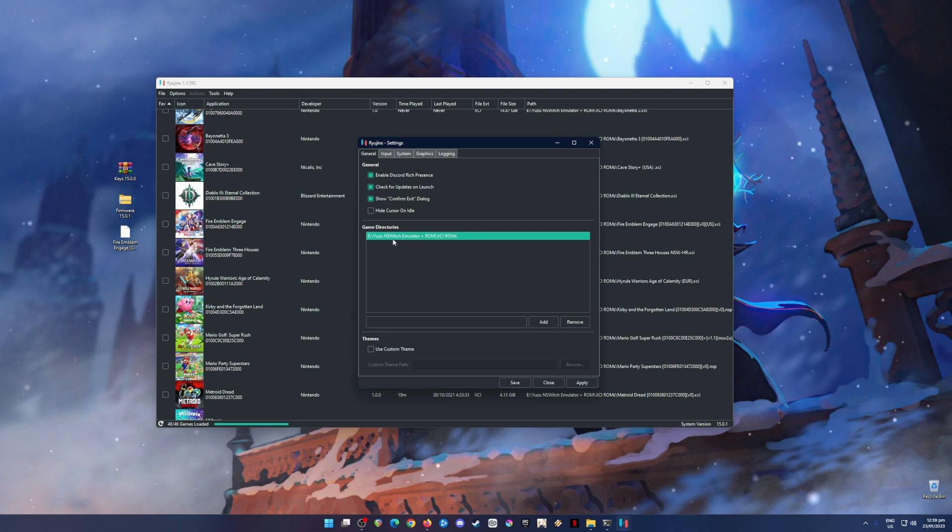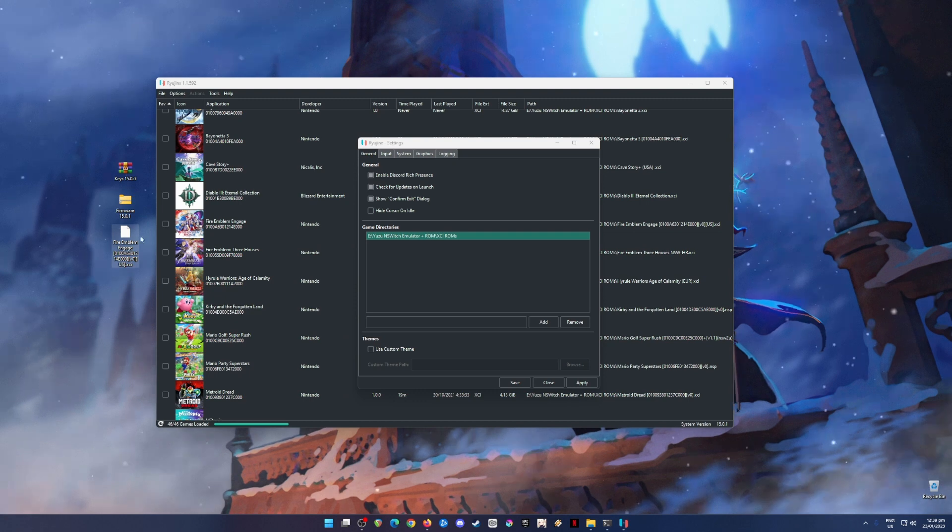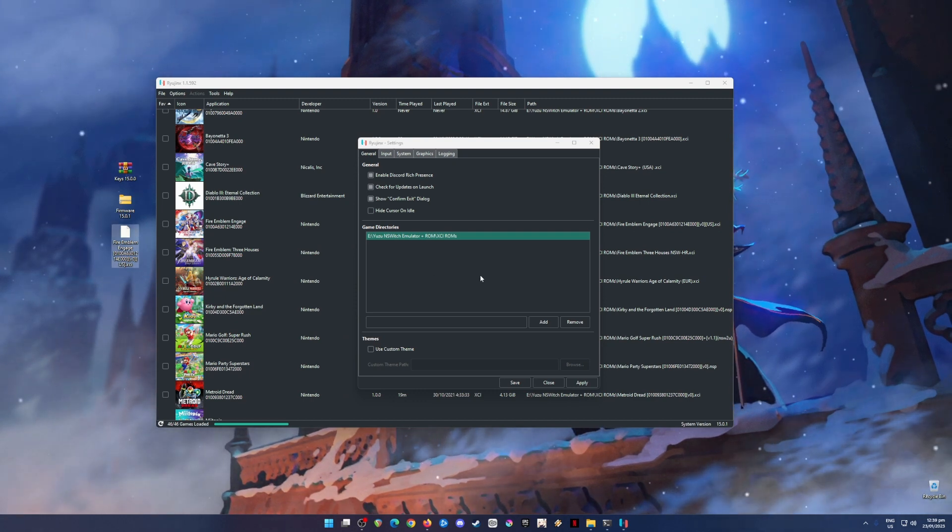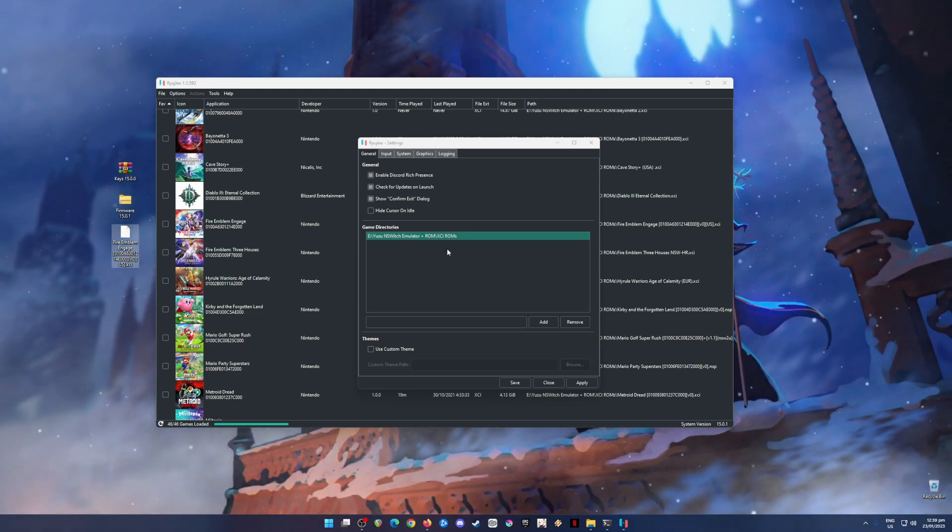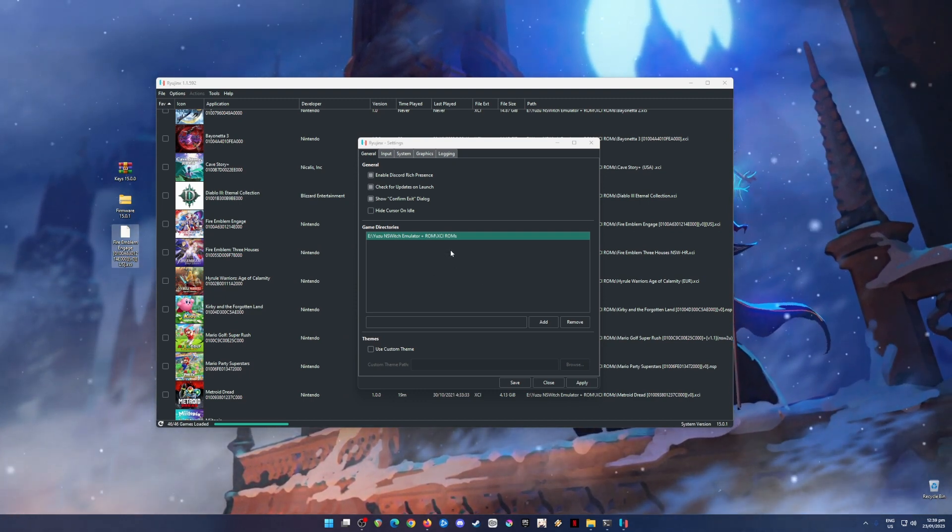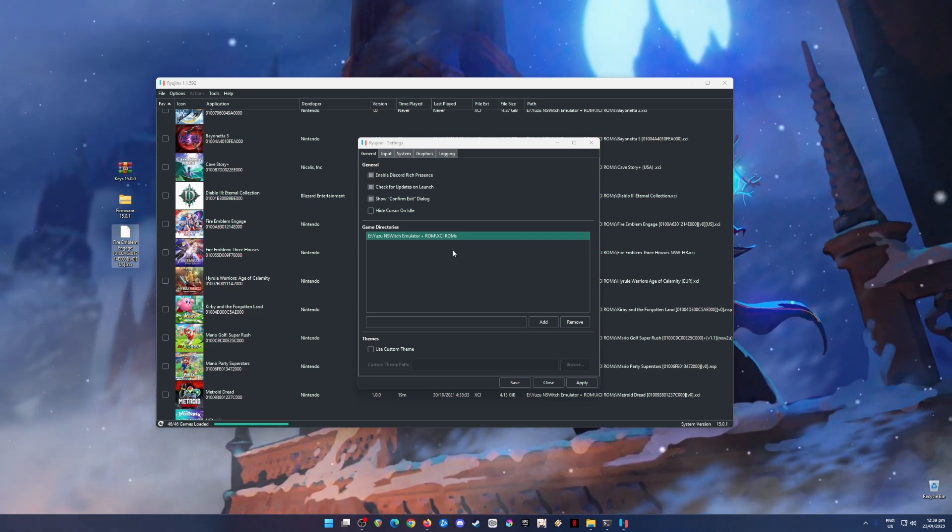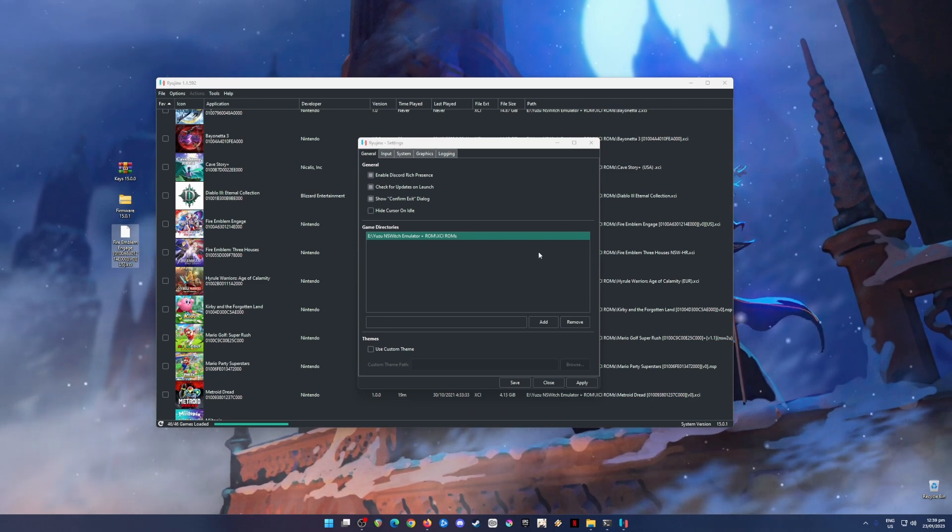The Nintendo Switch game should be in XCI file format or NSP file format. That is the only format that Ryujinx emulator is capable of booting up.